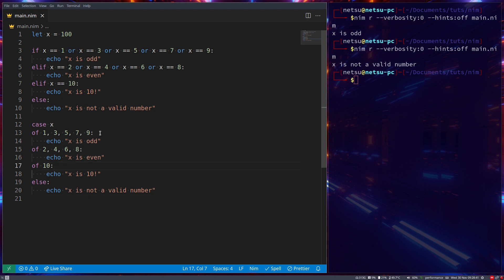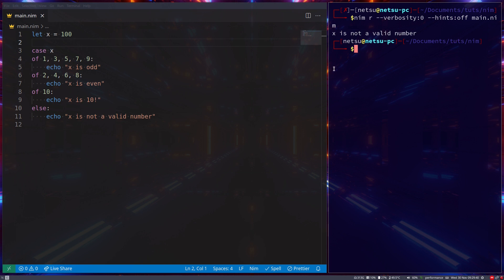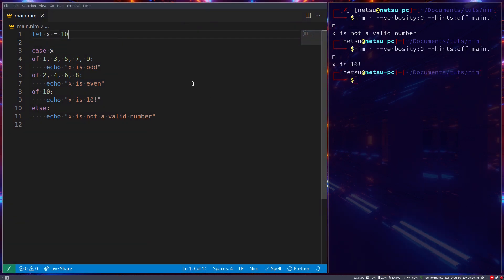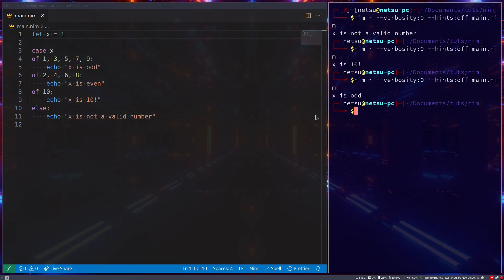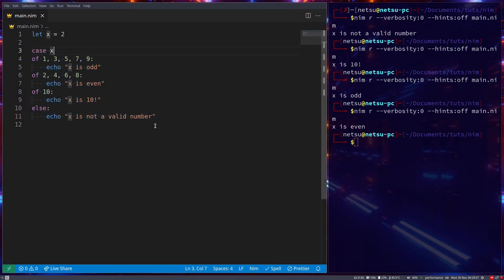The difference is this didn't take me that long to write and it's also easier to read. It's saying: for the following checks on x — is x one, three, five, seven, or nine? If not, is x two, four, six, or eight? If not, is x 10? If not, print the else. Let's remove the if statement and just run the case statement. We get 'x is not a valid number' for 100, 'x is 10' for 10, 'x is odd' for 1, 'x is even' for 2.